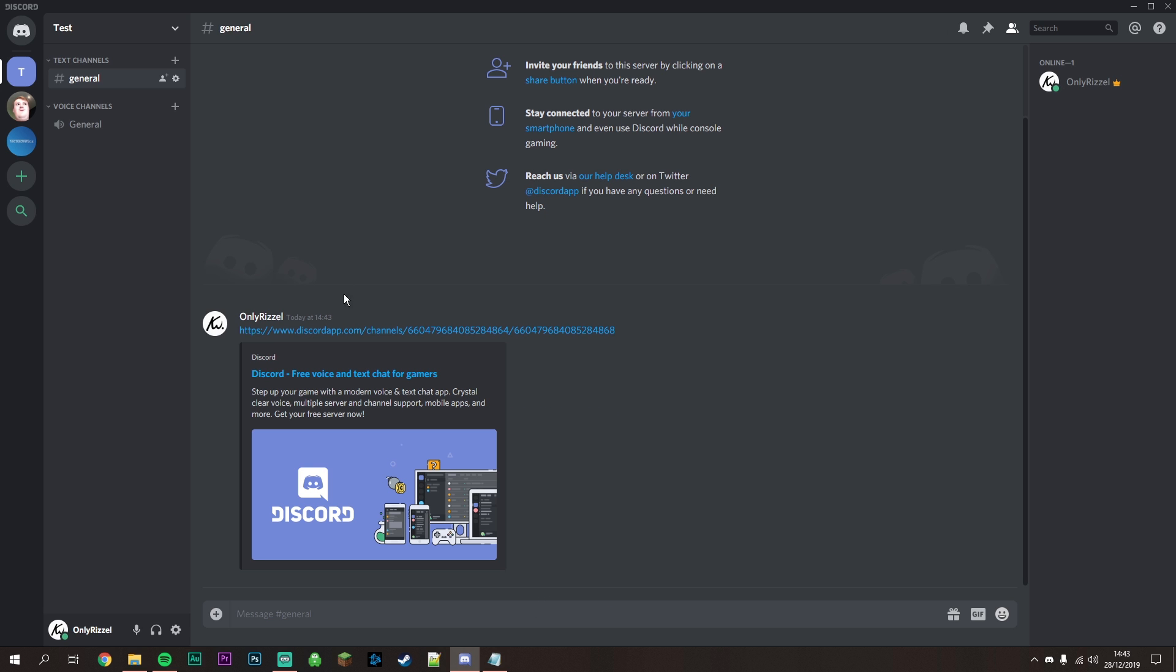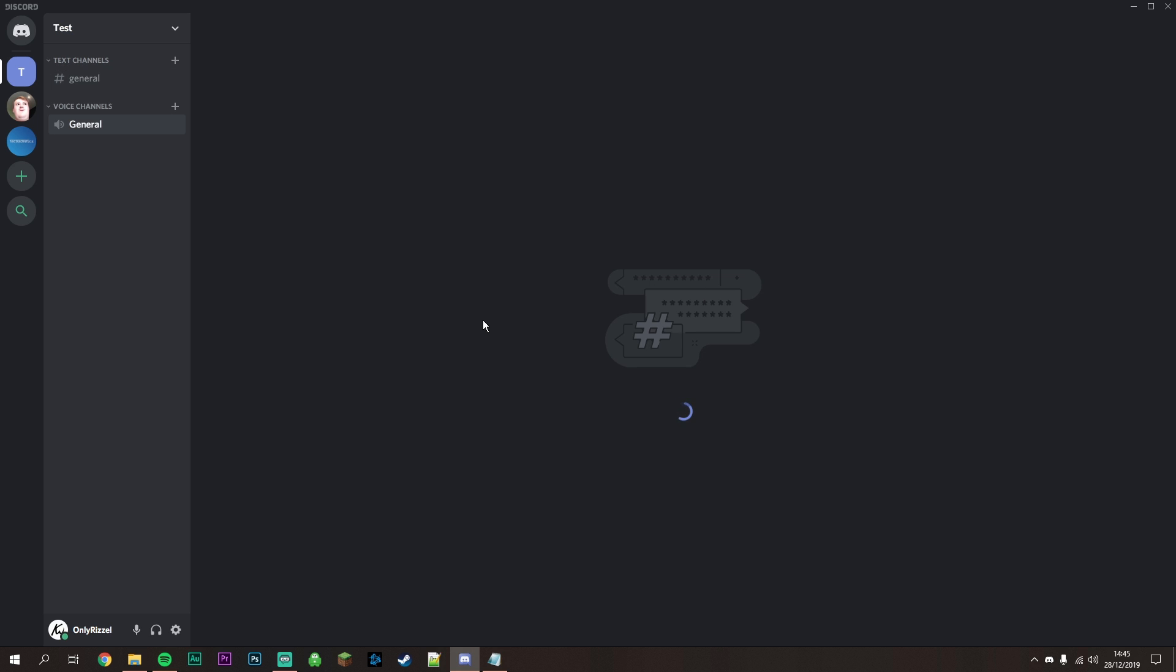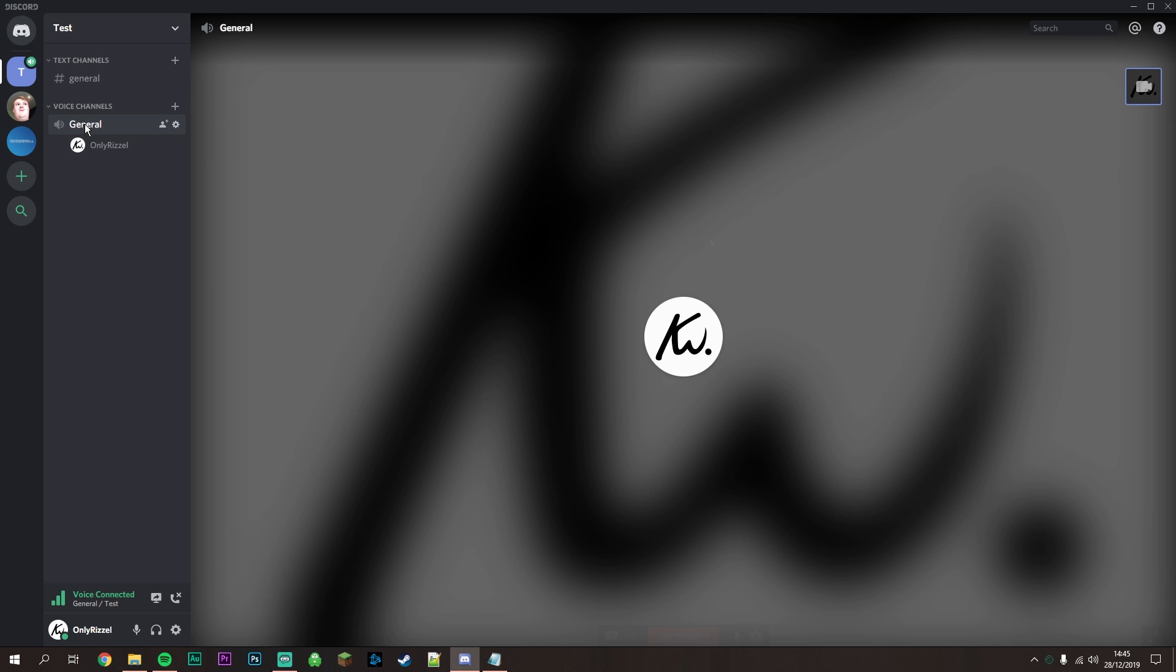When people are in your voice channel, they can click this link to view your screen. They won't see it right away because you need to set it up first. Click the link, and if a loading screen appears, make sure you're in the voice channel.